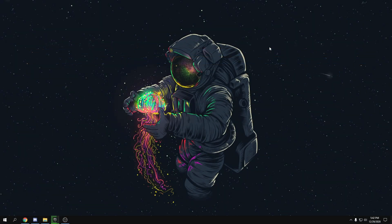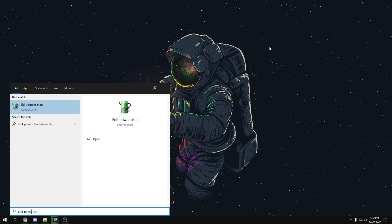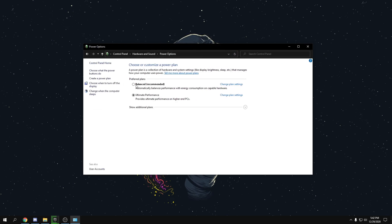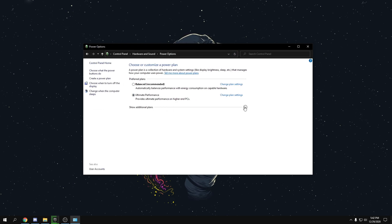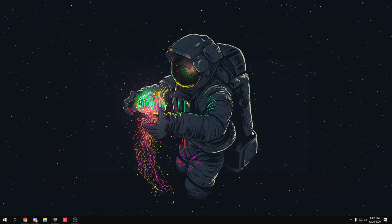The first tweak is to search 'Edit Power Plan', press enter, then go back to Power Options and set it to High Performance. If you have an AMD processor, use AMD Ryzen High Performance. Don't use Ultimate Performance — just use High Performance. If you don't have that option, it's okay, just set it to High Performance.